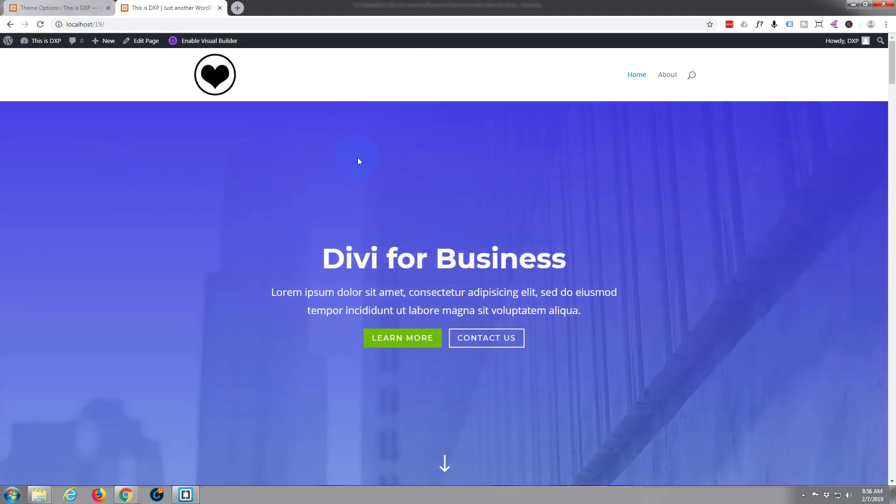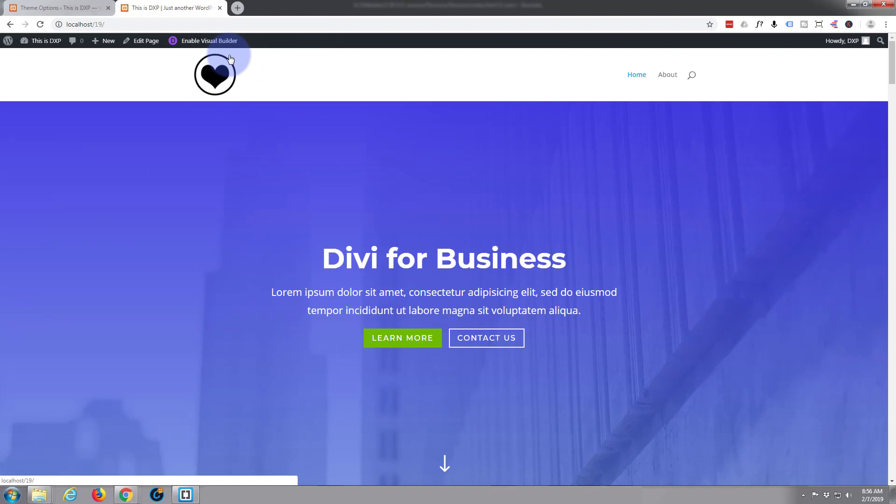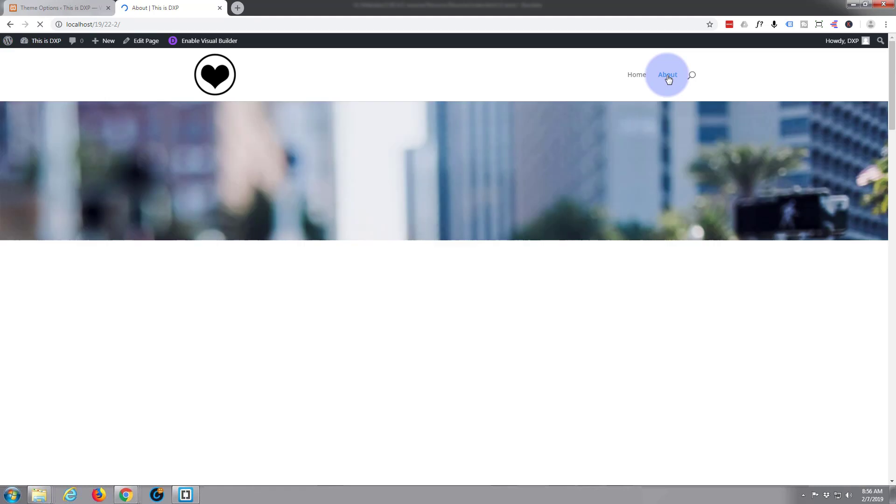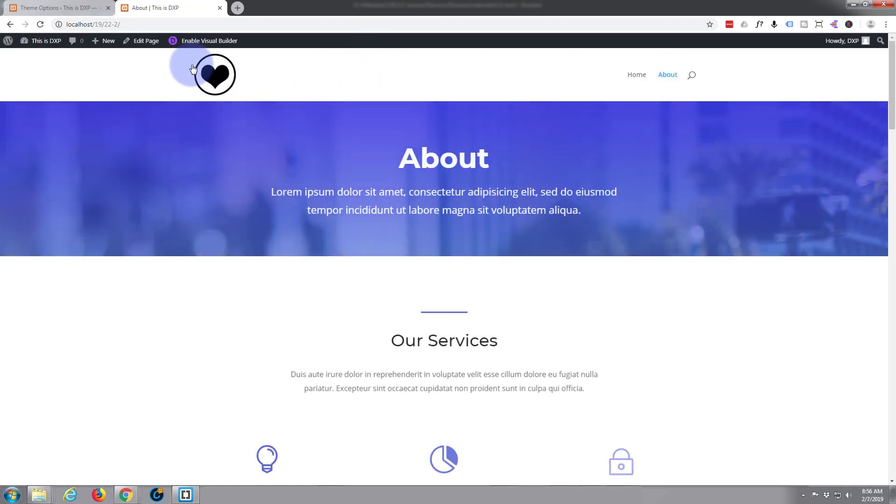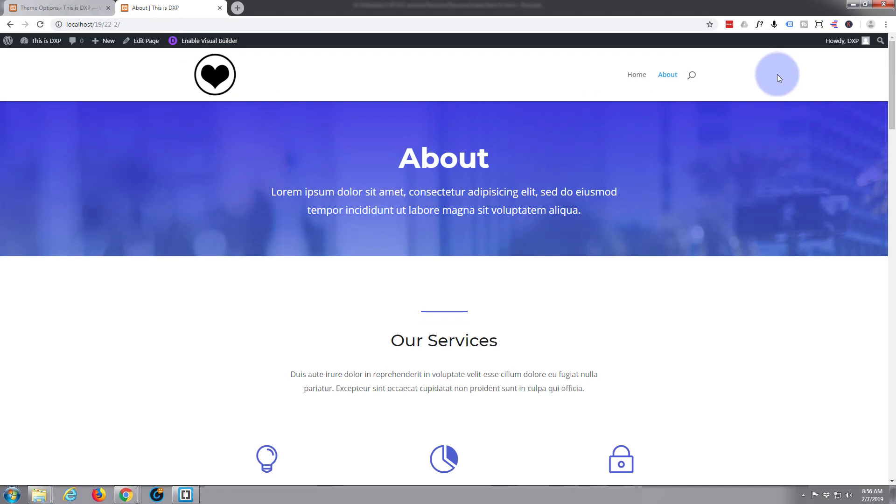What they basically wanted was on the home page they wanted this bar to be blue and the logo to be white, and on all the rest of the pages they wanted their regular logo with a white or light colored background.